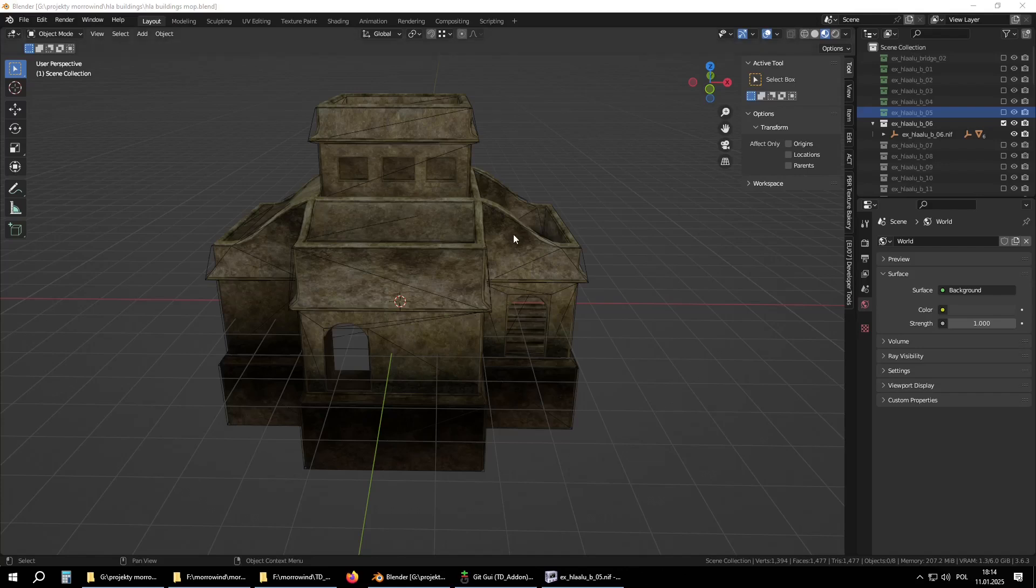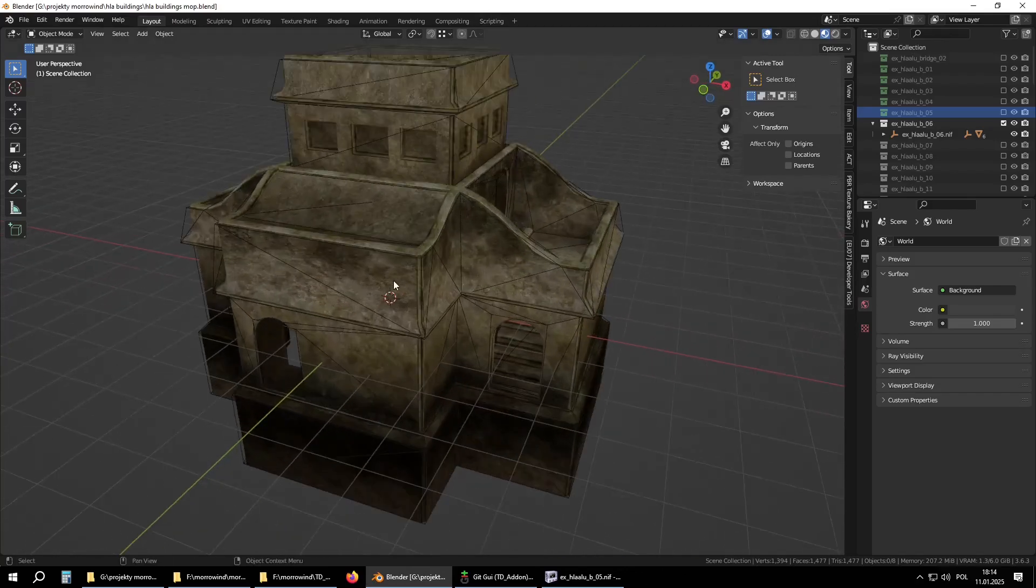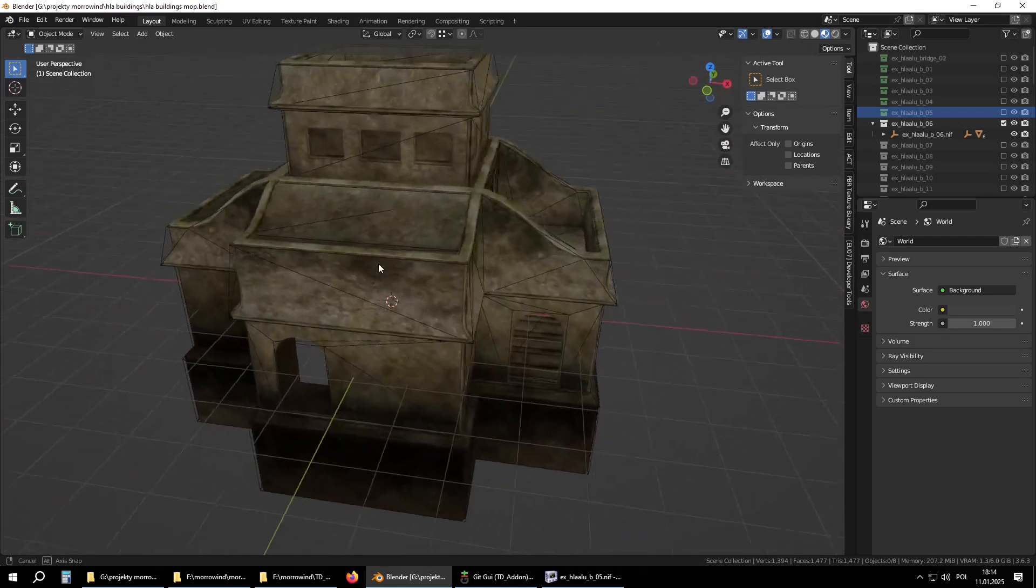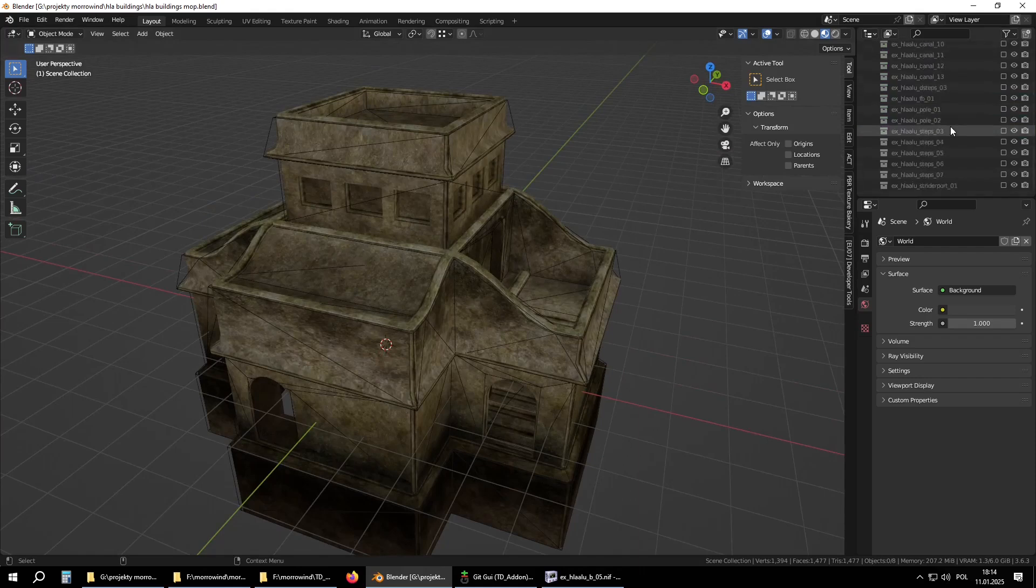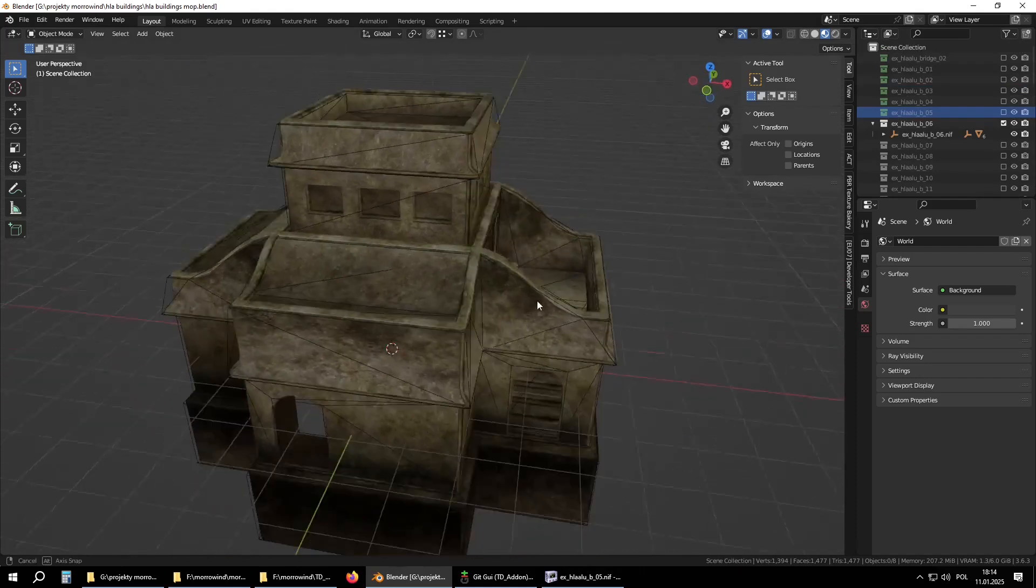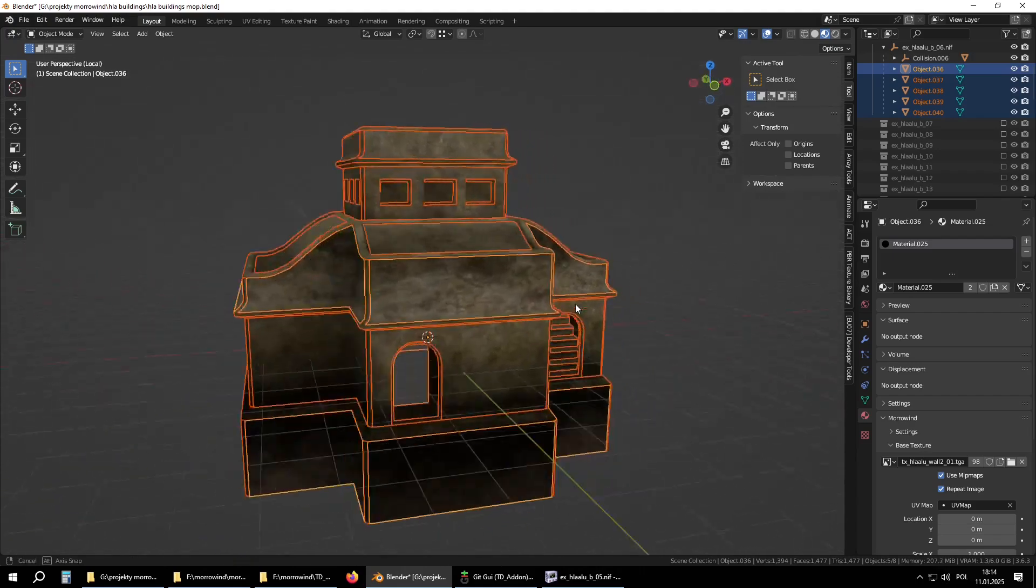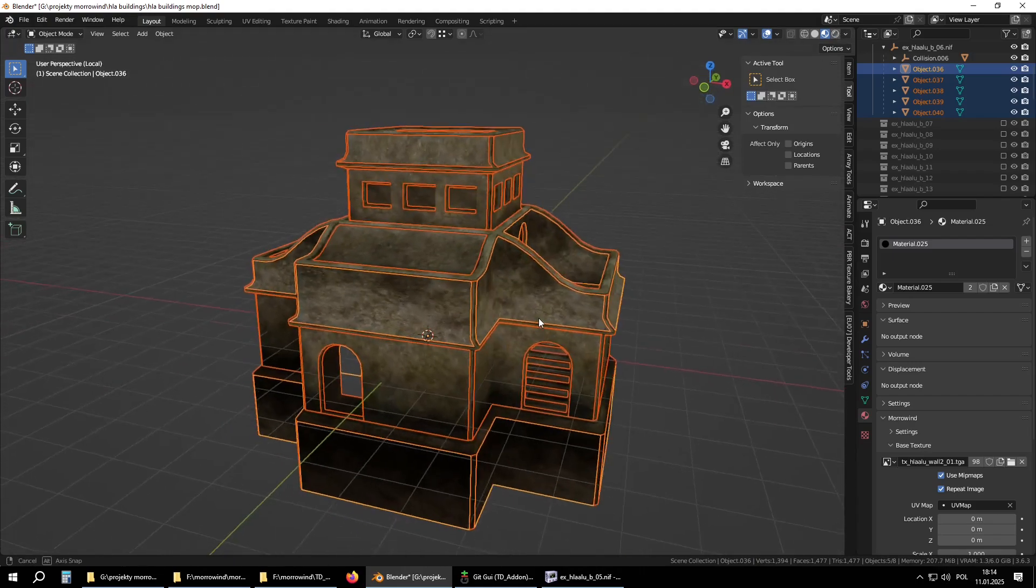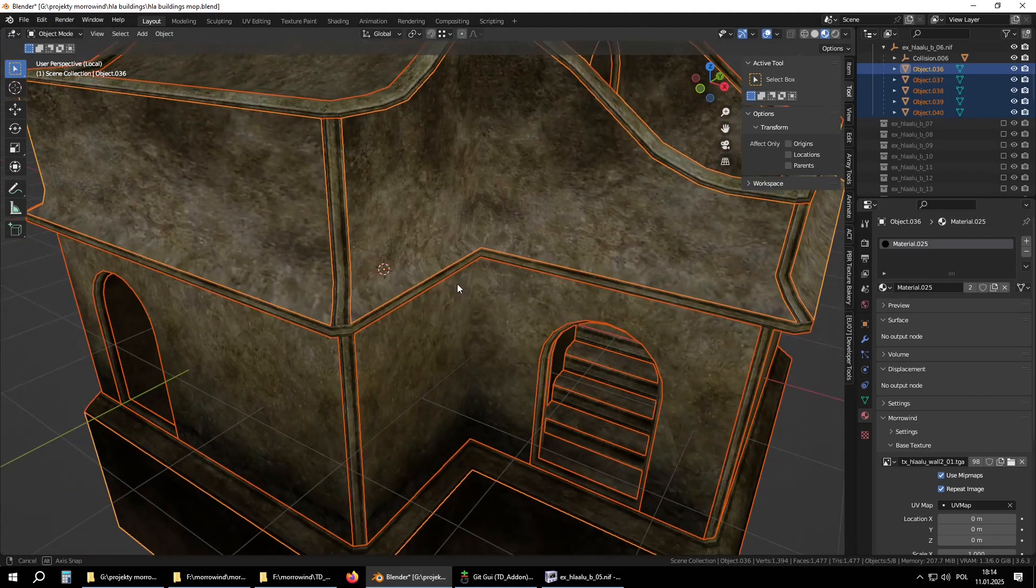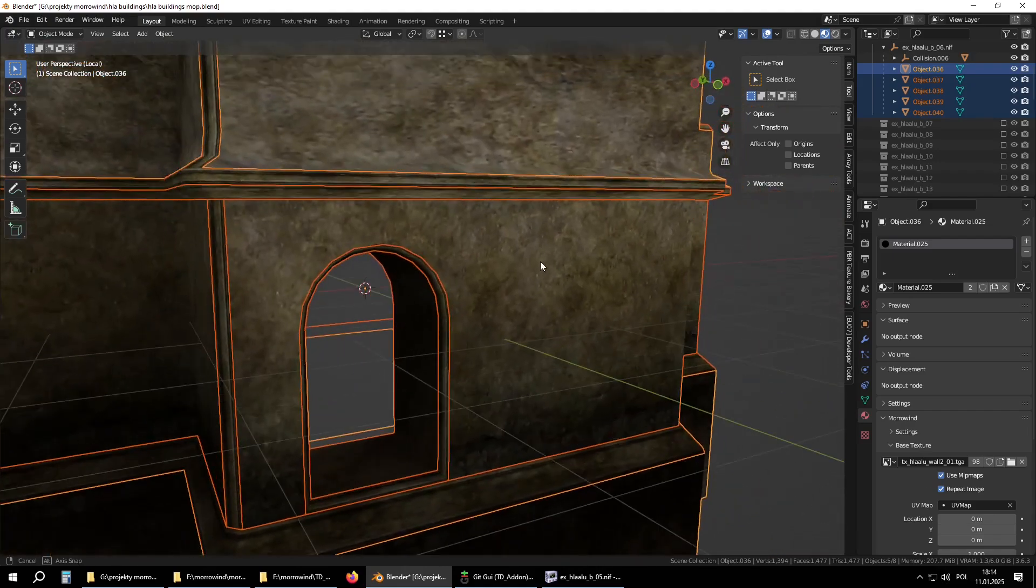I'm fixing Lalu buildings and noticed some pitfalls and bugs in Blender, so I would like to show the full process. I have all vanilla buildings from Morrowind Optimization Patch imported into Blender, and we have three areas where some adjustments would be needed.